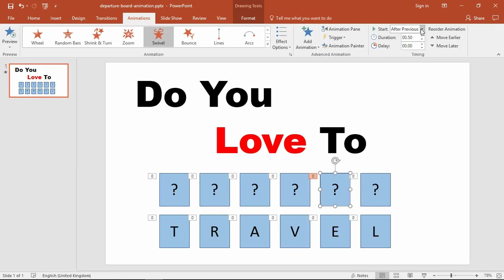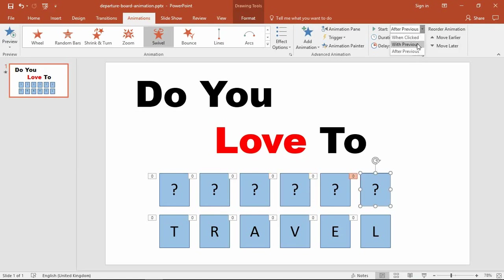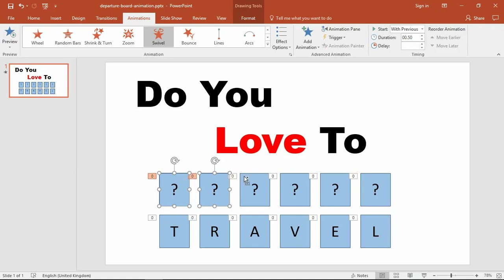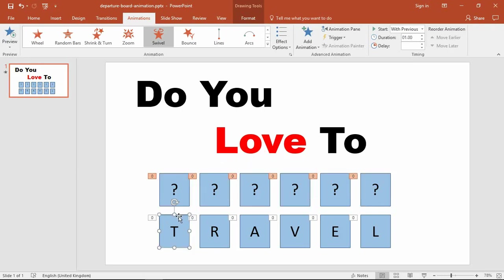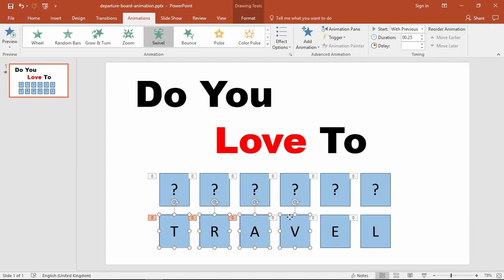I don't have that many, so I'm just going to each one and selecting With Previous. But you can also adjust these settings. I could select each of these question marks that are exiting and change the duration to one. Then I can come to each of these text characters coming in and maybe set them to a duration of 0.5, and set the delay as 0.5 as well.